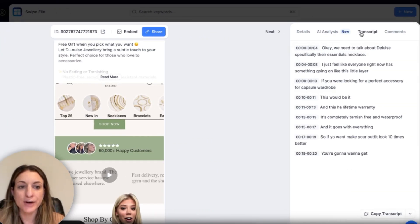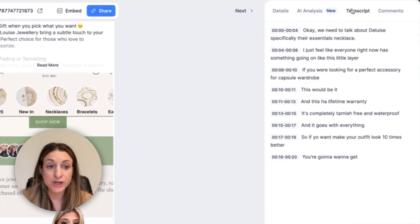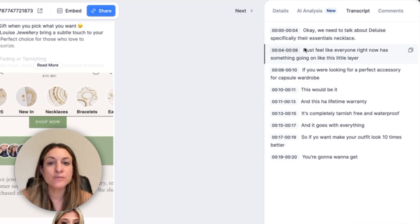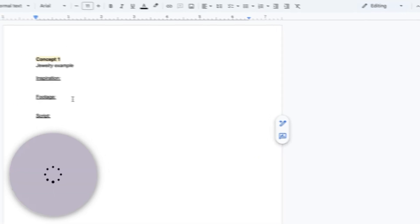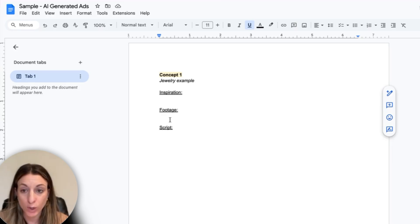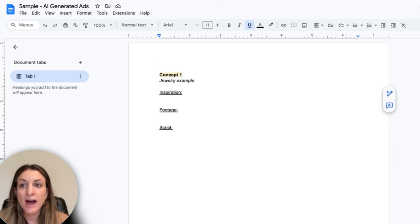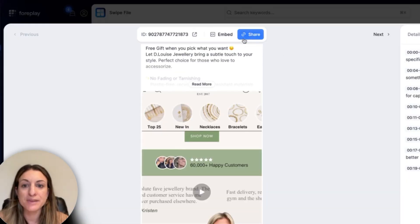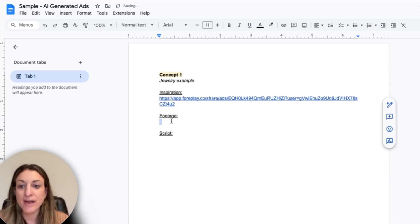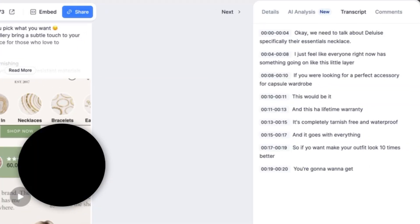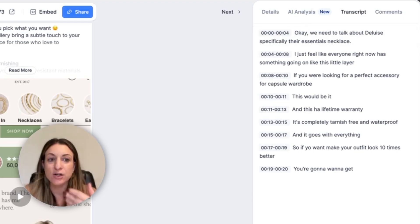If you click into more details on the ad, you can actually see the transcript, which is helpful. You can see they're using the hook: 'Okay, we need to talk about de Louise, specifically their essentials necklace.' So it depends on what product you're pushing. This is the typical format we follow for a creative brief — we break it down by concept. I'm going to grab the link for this example so we can send it to the editor for inspiration. But first I'm going to type out the script.